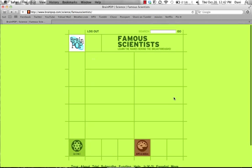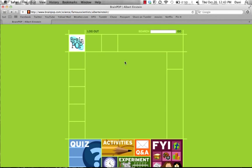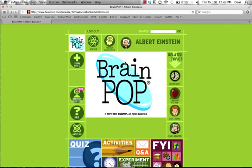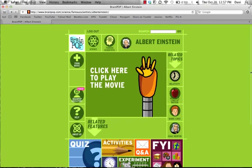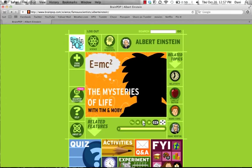Once I click that, it will take me to a list of famous scientists that it has videos about. Albert Einstein is the first on the list, so we will choose that. It automatically takes us to the video. Once the video appears, you click to play the movie. The characters of every video are Tim and Moby — a human and a robot who will explore the category with you.